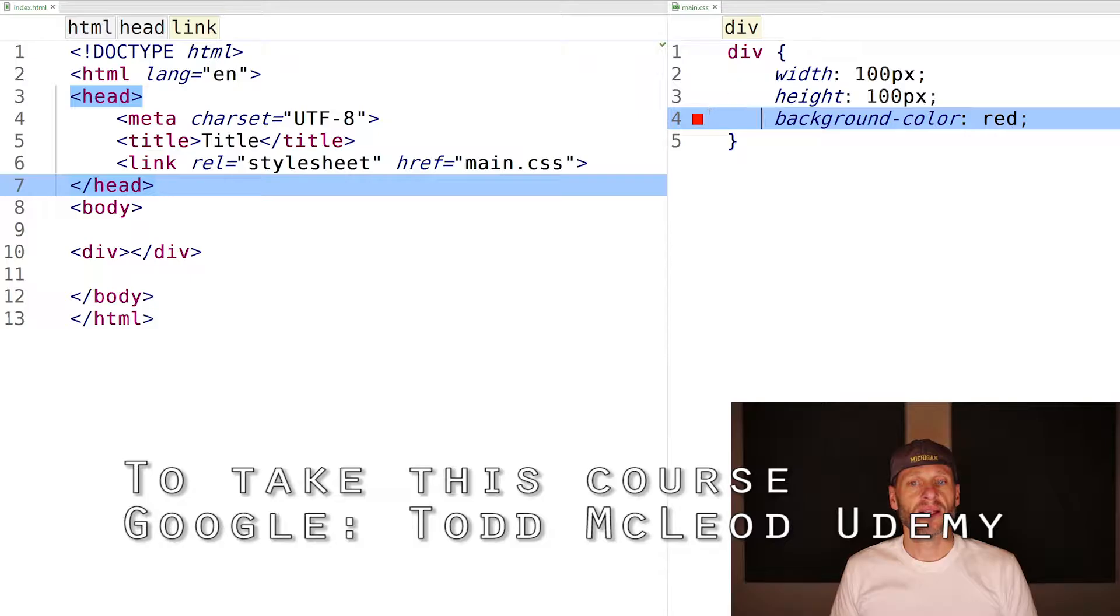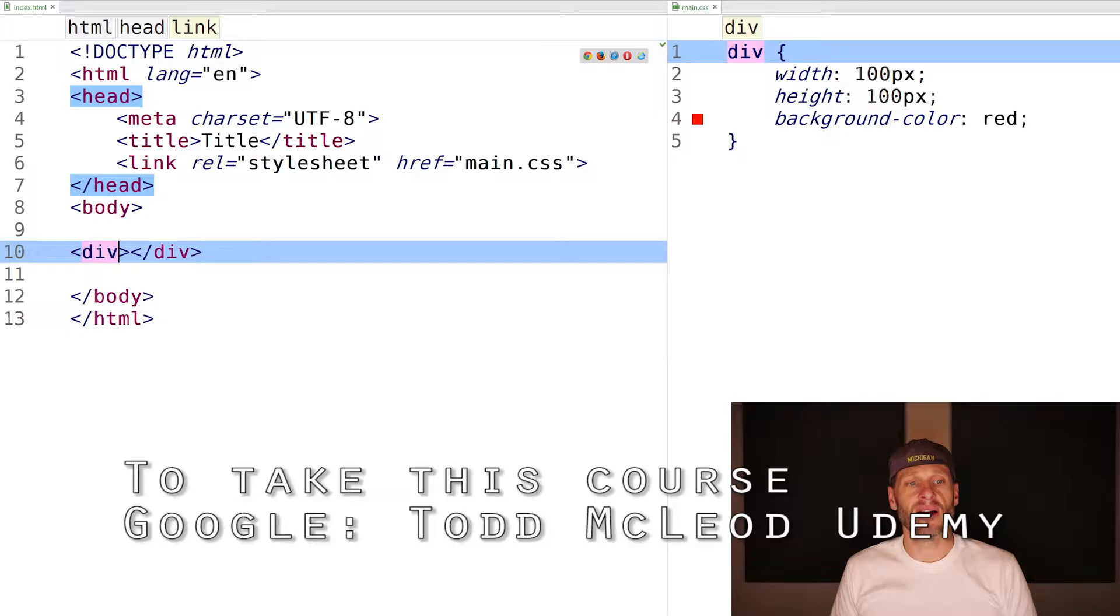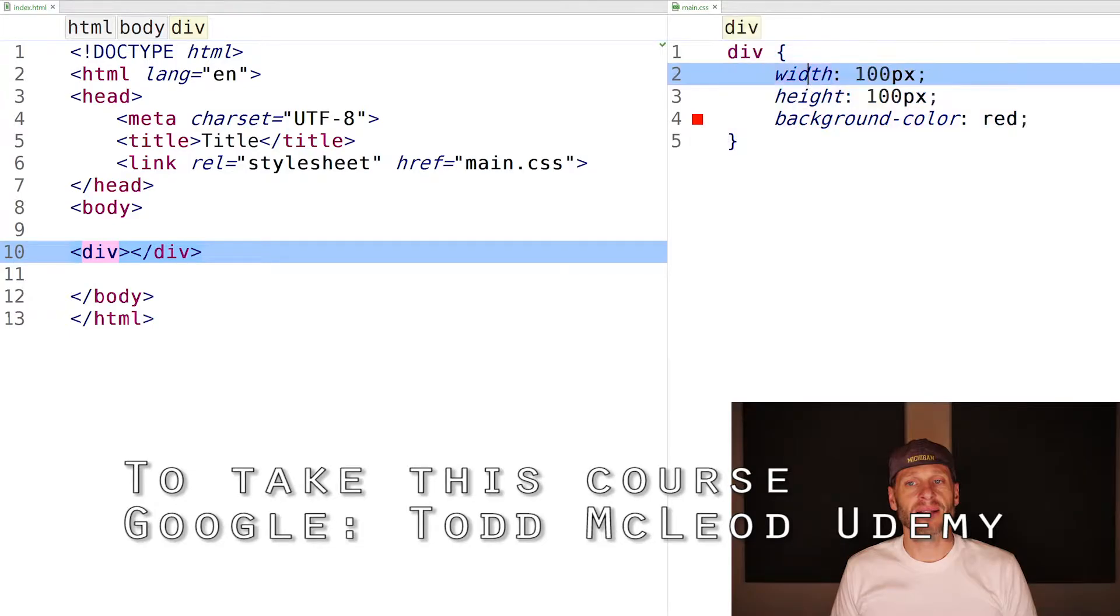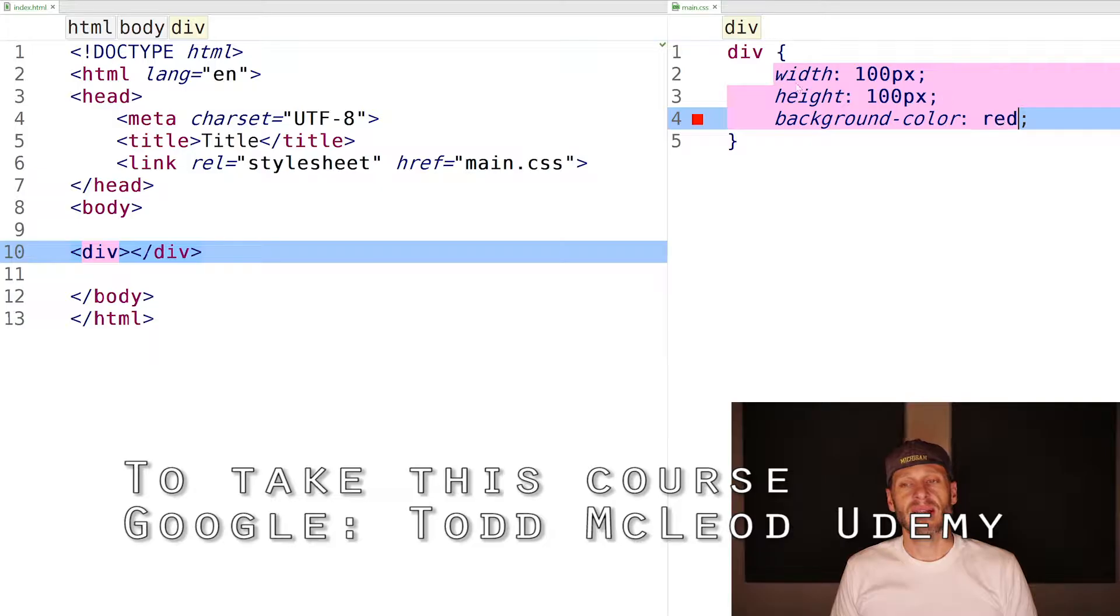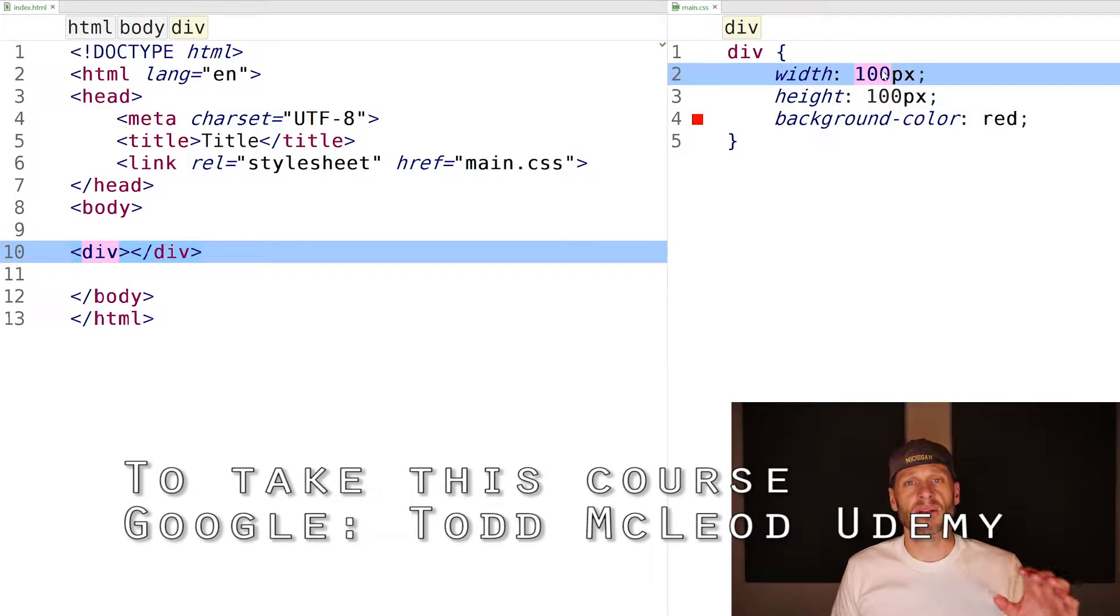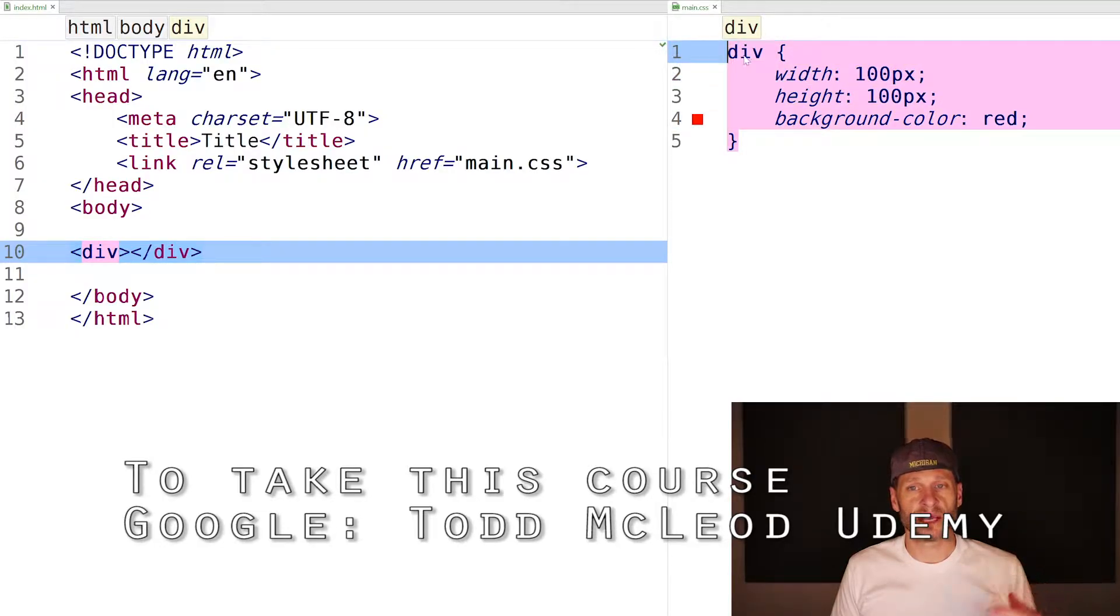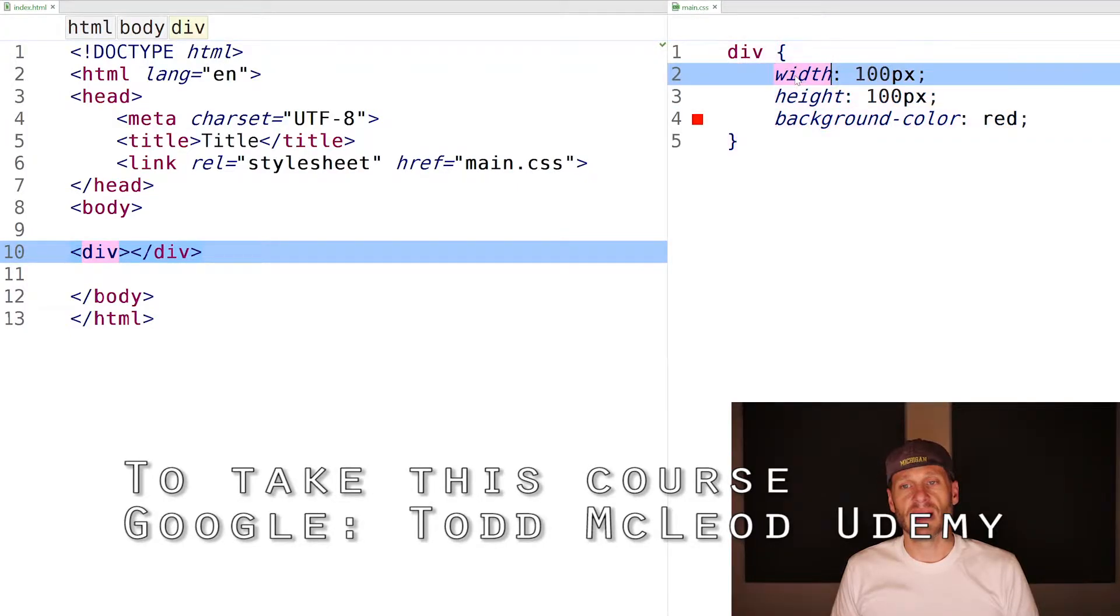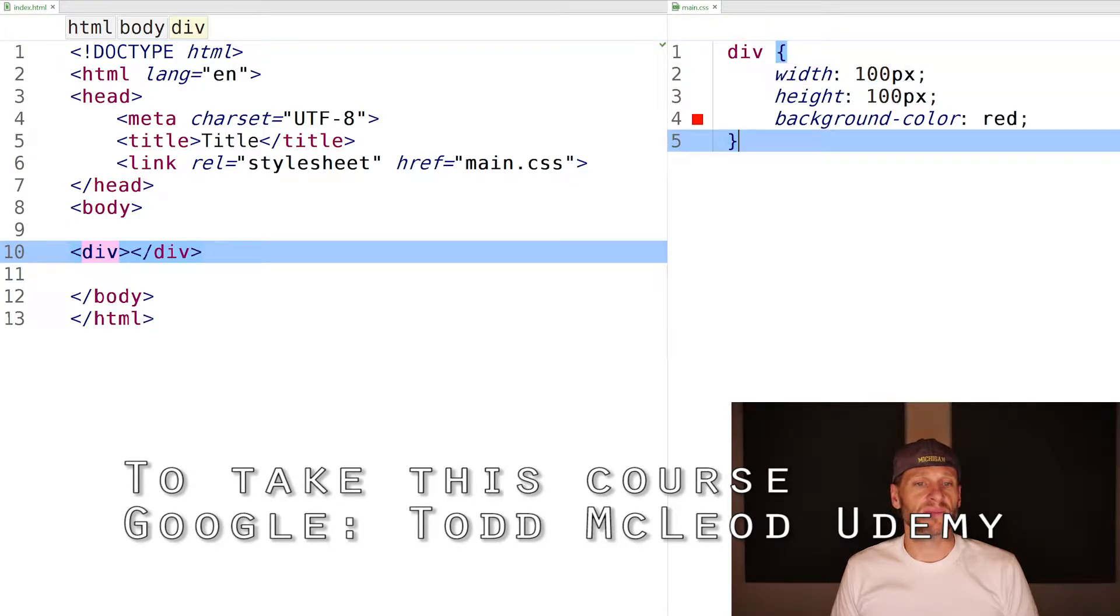I can see that I have this rule set with a selector selecting all divs on this page, and there's only one. That rule set also has this declaration block with these declarations. Each of these declarations have a property and a value. Just a little reminder of the terminology used when talking about CSS rule sets: selector, code block, declaration block, declarations, and each declaration has properties and values.